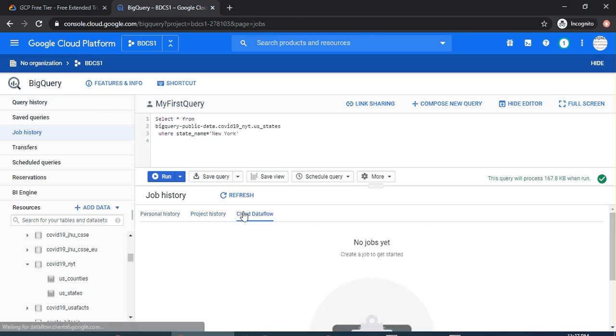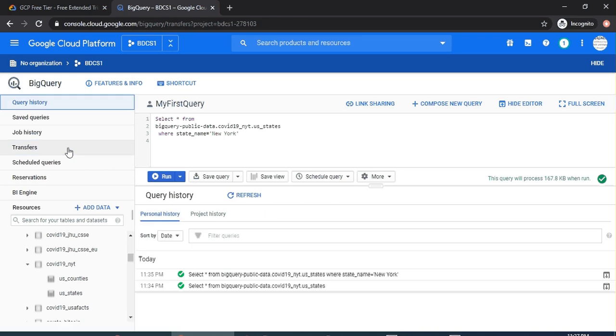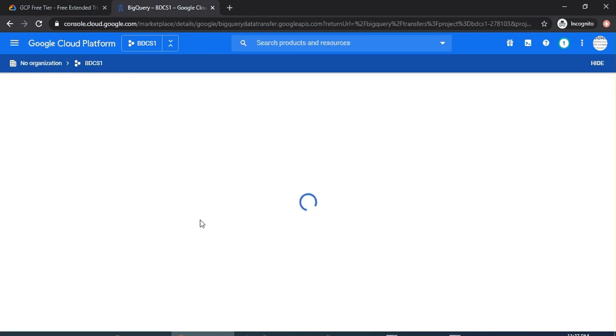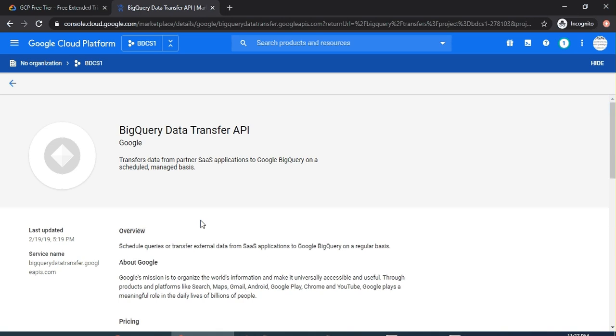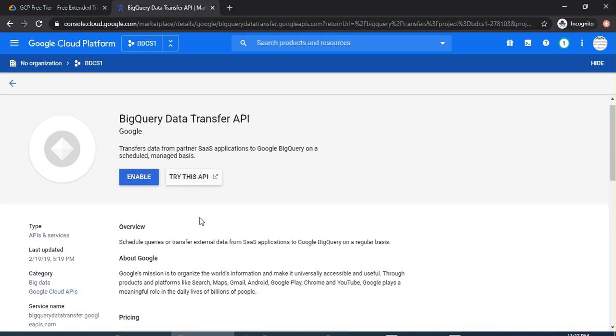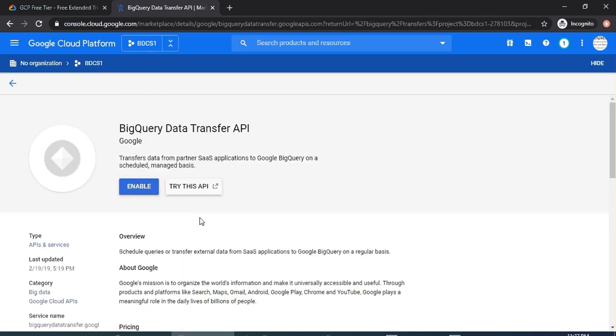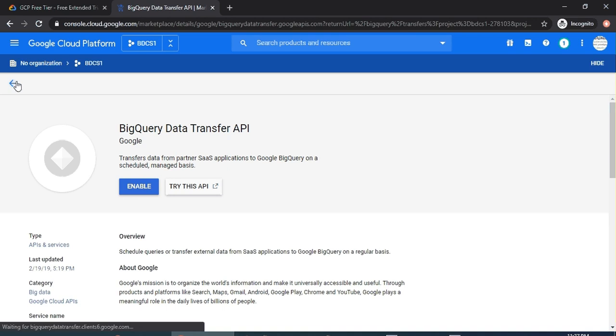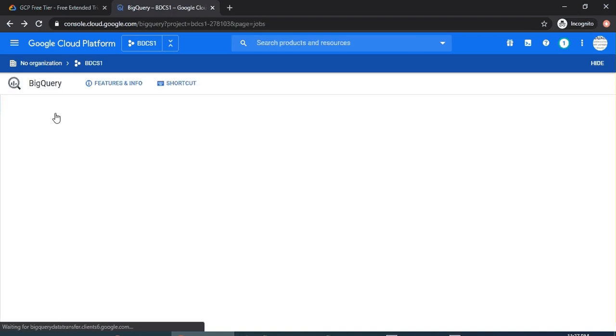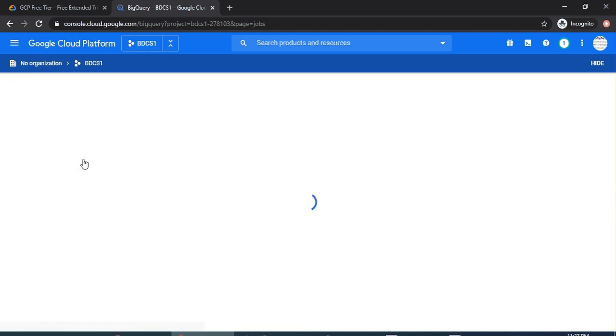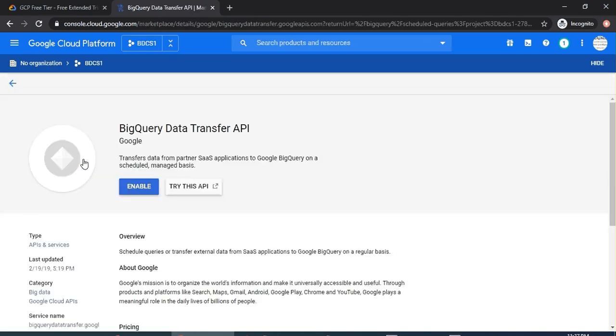Transfers—the data transfer. There was no data transfer done, but you can create a data transfer API from other systems. We are not going to discuss that for now; this is out of scope for us. Scheduled Queries—if you have any scheduled query, for now we have none. You have to enable those APIs just for your information. Reservations, there is a BI Engine, and then you can add more datasets.